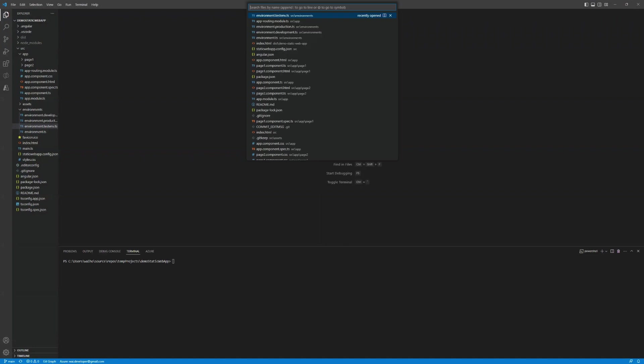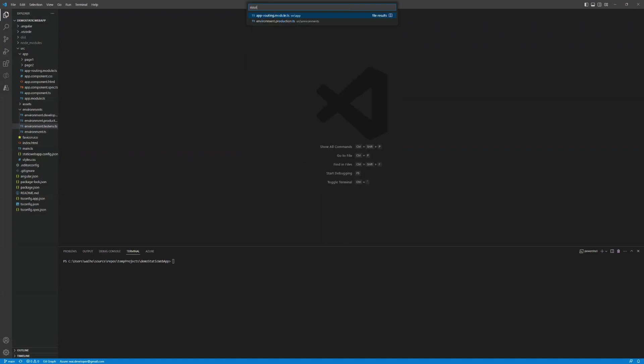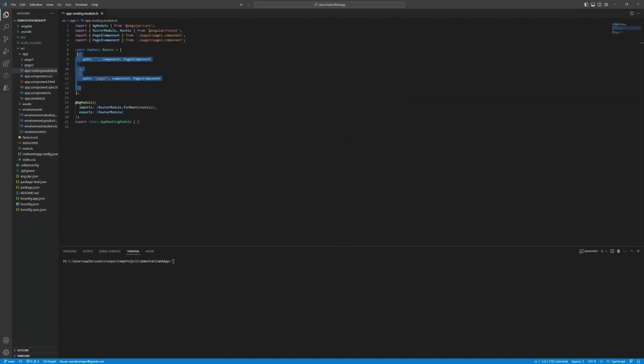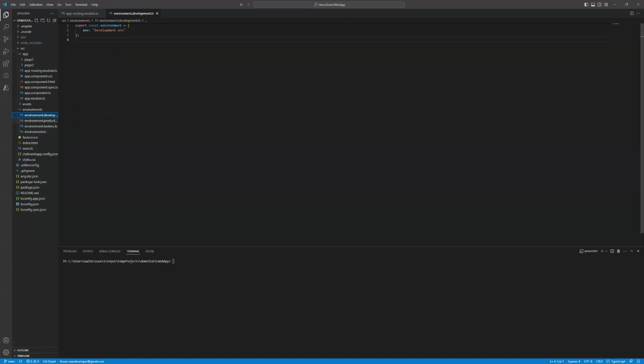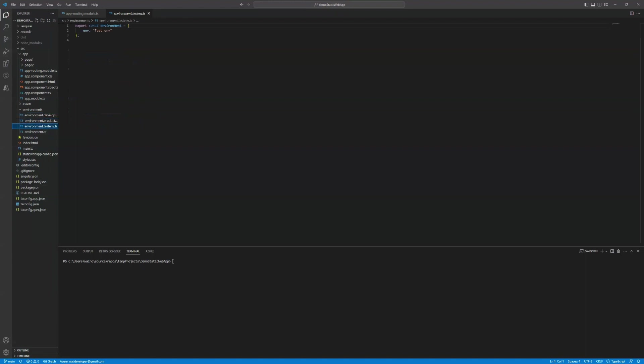So firstly, it's got routing. So I've got two pages that I've created and I've also got environment variables here. So I can see different configurations here and this should modify the behavior based on the environment. So I'll just run ng-serve.